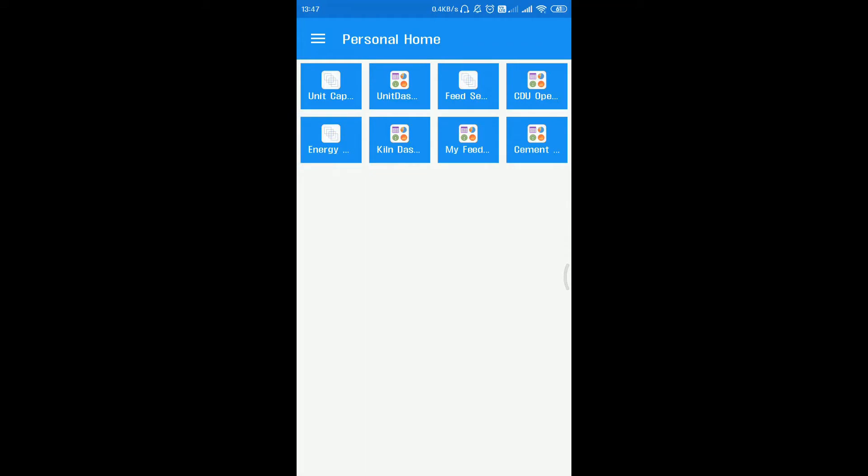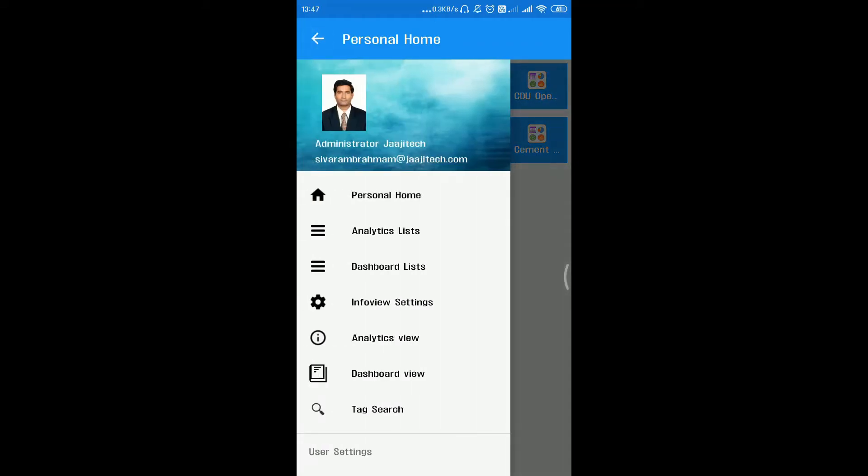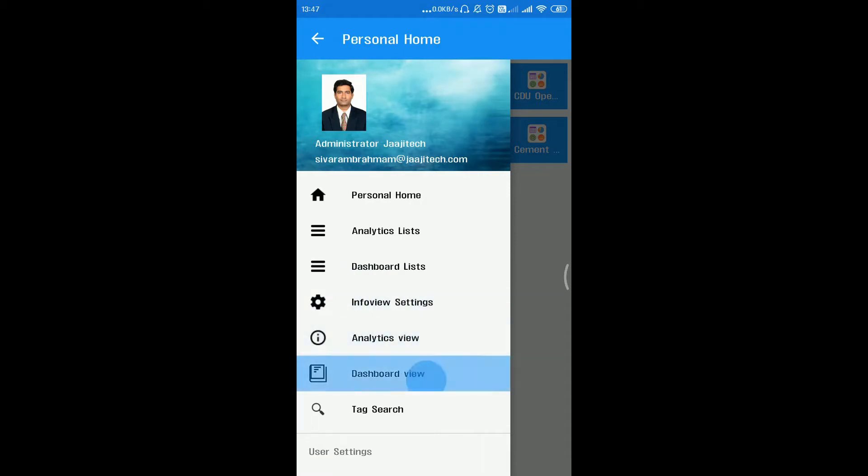On the main menu you can find analytics lists, dashboard lists, info view settings, analytics view, dashboard view, and tag search.